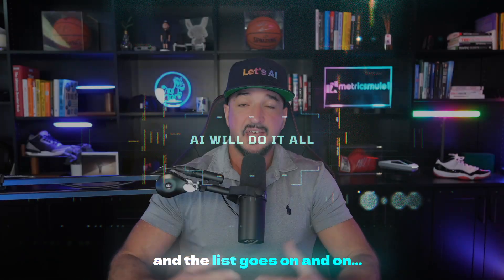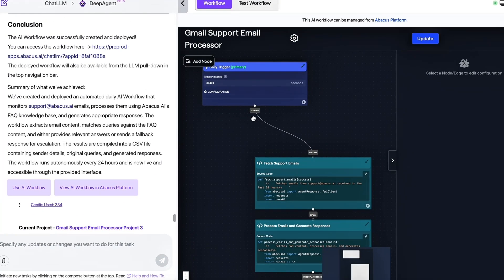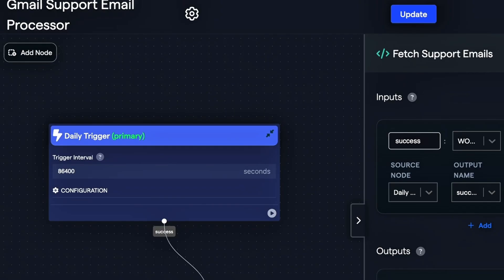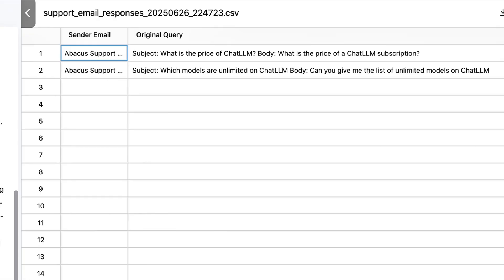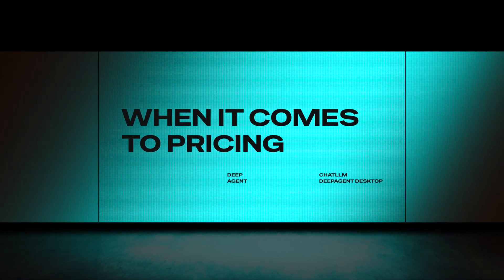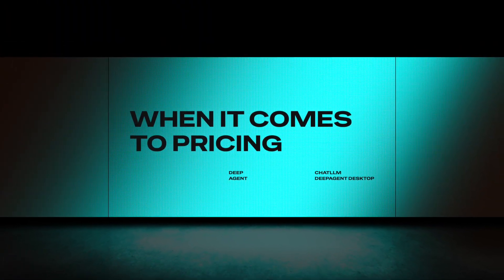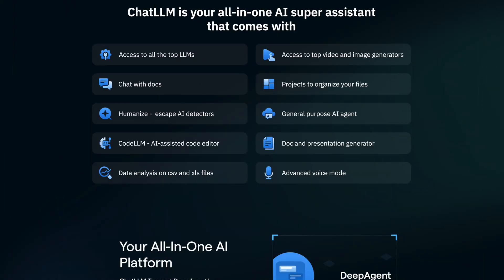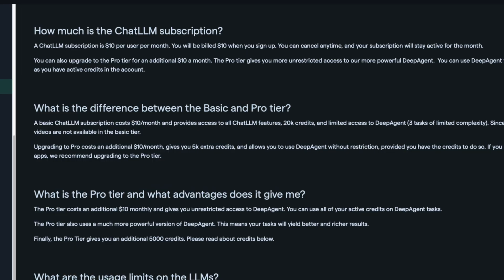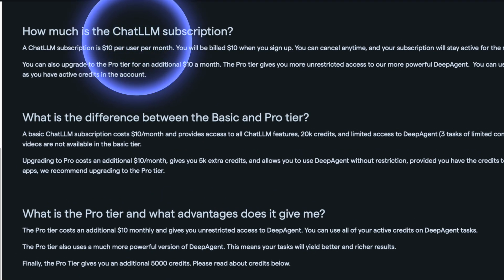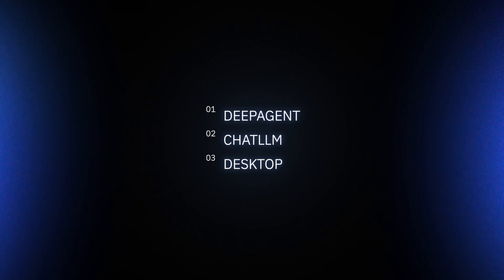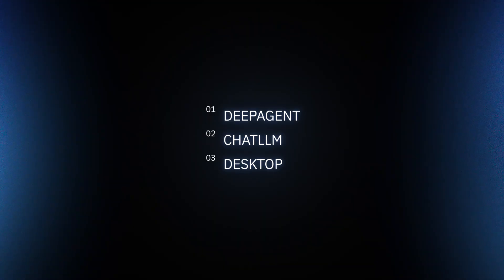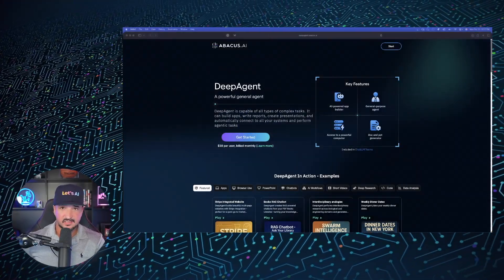Today we're going back to one of my favorite MVP tools, Deep Agent by Abacus AI, which turns yesterday's grunt work into today's background process. When it comes to pricing, Deep Agent and what I'm featuring today is actually part of Chat LLM, where you get access to all of the best LLMs, AI video generators, AI image generators and much more. The subscription costs $10 per user per month and includes access to Deep Agent, Chat LLM, and Deep Agent desktop.